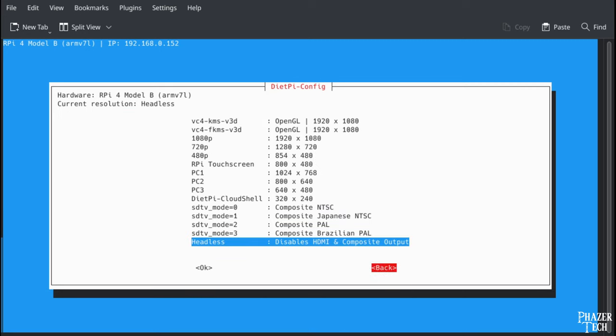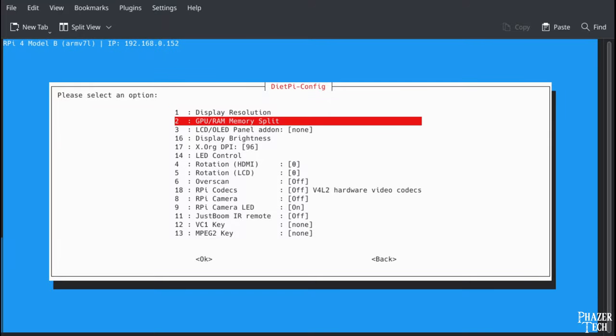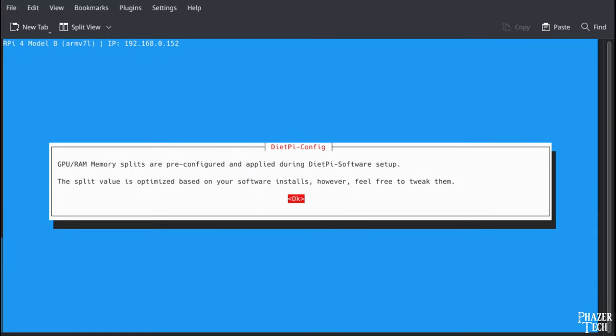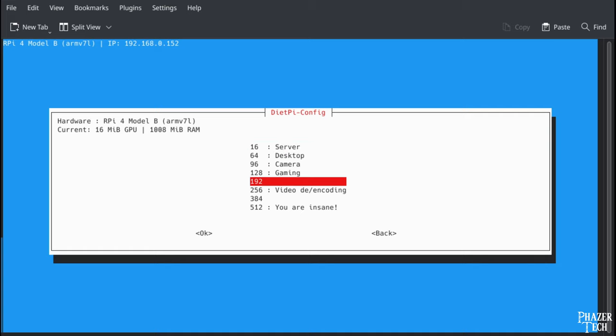Next go to GPU slash RAM memory split. This is where you can allocate how much RAM you want the GPU to use, and it will depend on what you're planning to do with the Pi. For most applications I typically go with the minimum amount which is 16 megabytes. If you plan to connect a monitor and install a desktop environment such as XFCE or Mate, then you should choose at least 64 megabytes. If you're using the camera select at least 96 megabytes. Since I might be doing some video encoding with this Pi, I'll select 256.